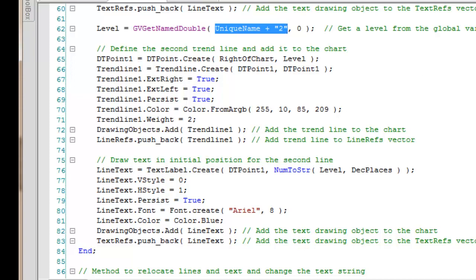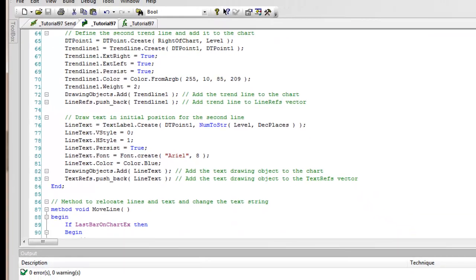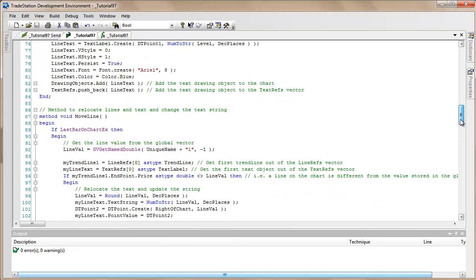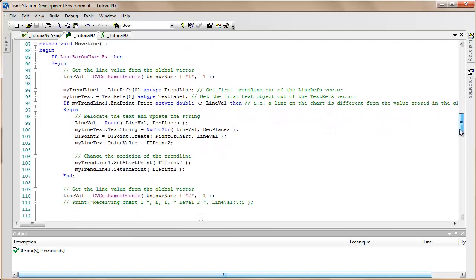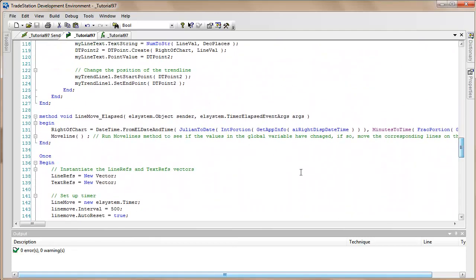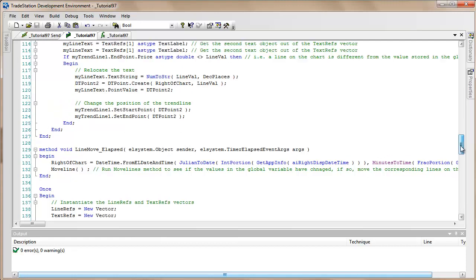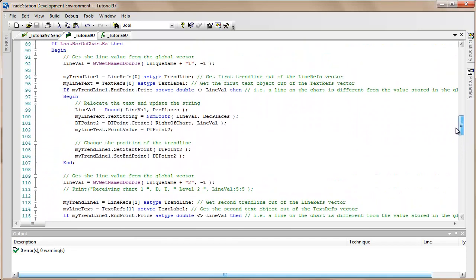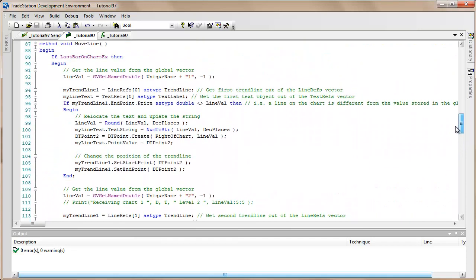What then happens is we have the timer, which would then every whatever you set the interval to be, calculate what the current right of the chart is and then run the Move Line method.